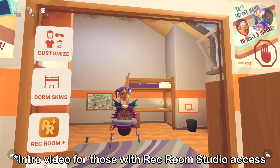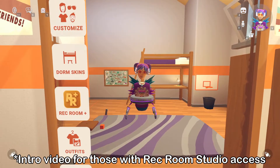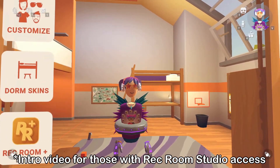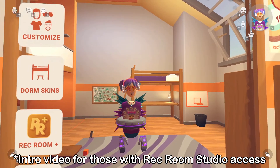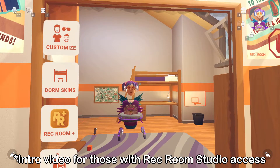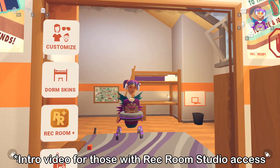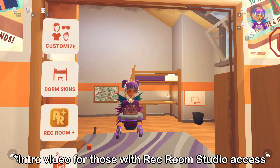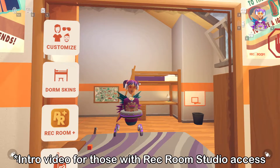Hey guys, it's ConB, and today's video — I'm on the screen right now and my mouth is not moving — but I'm going to be explaining to you the basics of using Rec Room Studio.